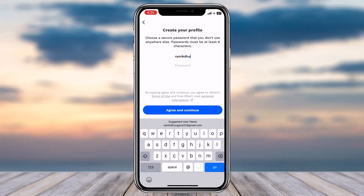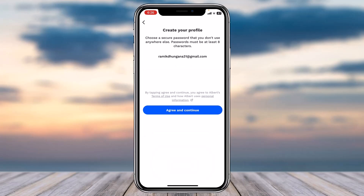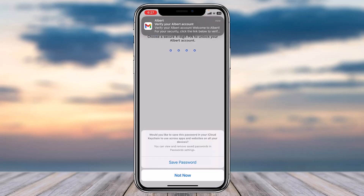Start by entering your email address. Now create a new password for your account — it will by default suggest a password, but you can choose your own. Then tap on 'Agree and Continue.'